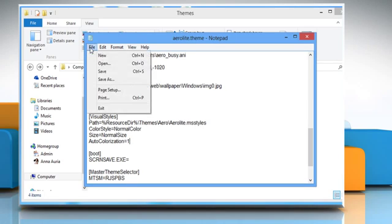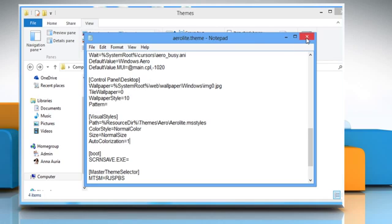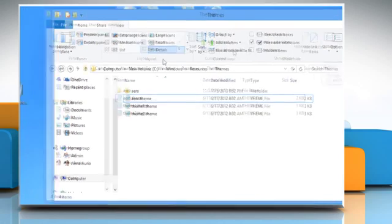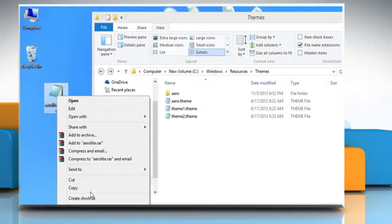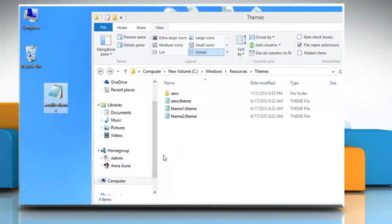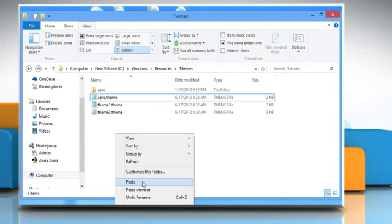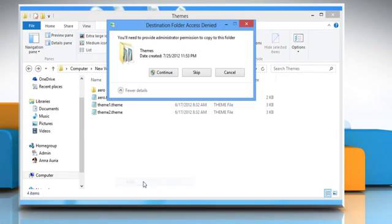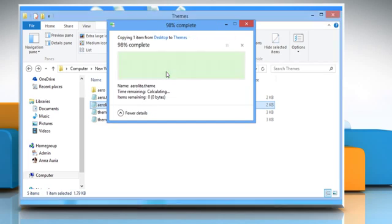Once done, save and close the file. Copy the AeroLite.theme file and then paste it to the Resources folder. Click on the Continue button to proceed.